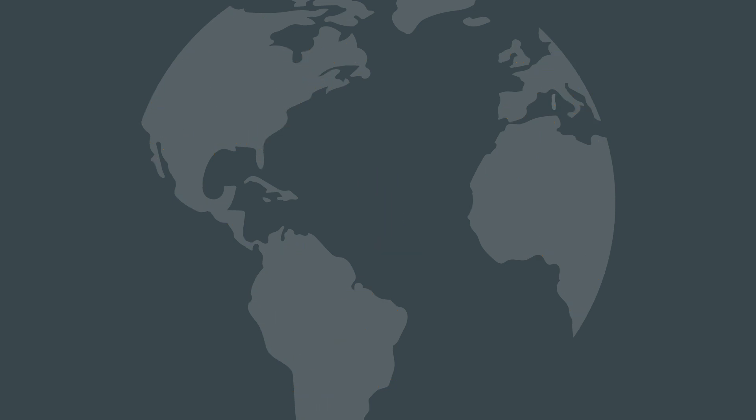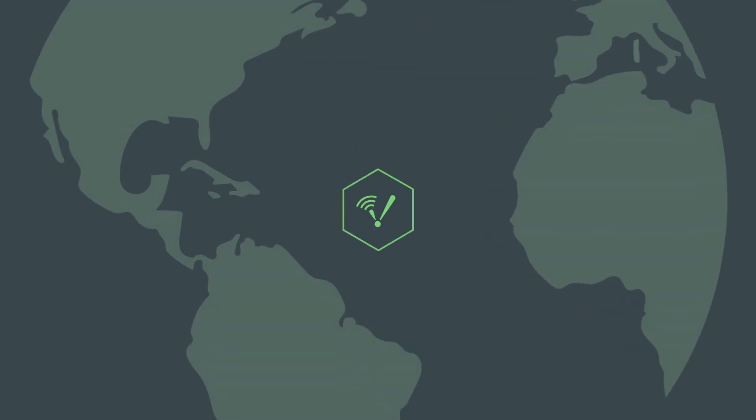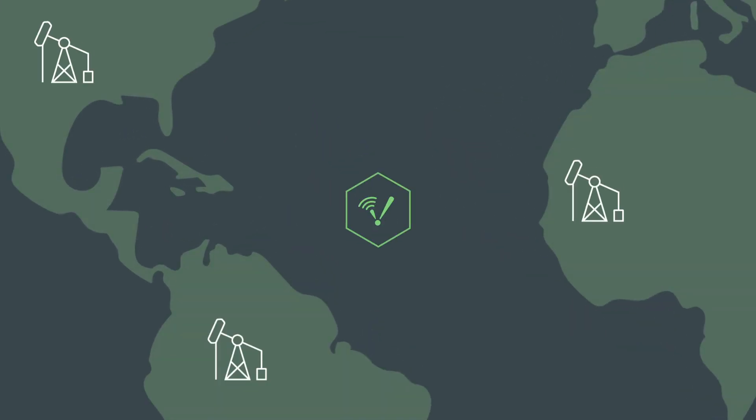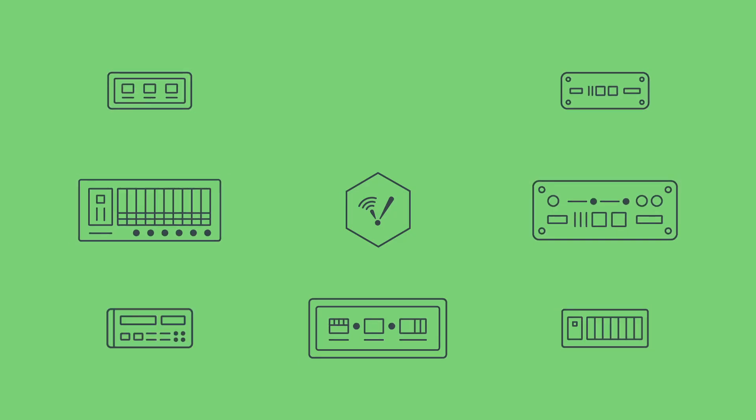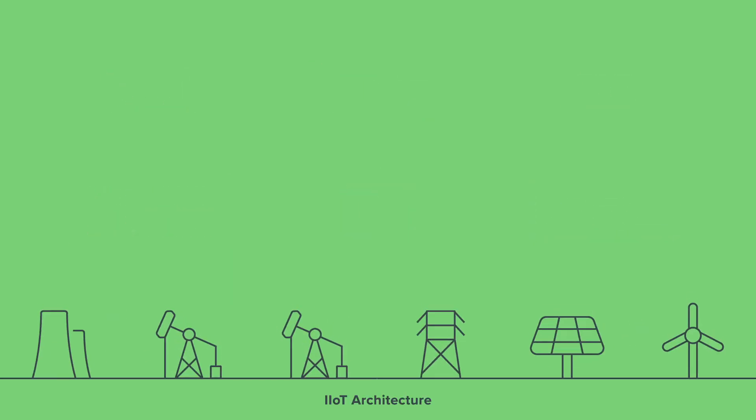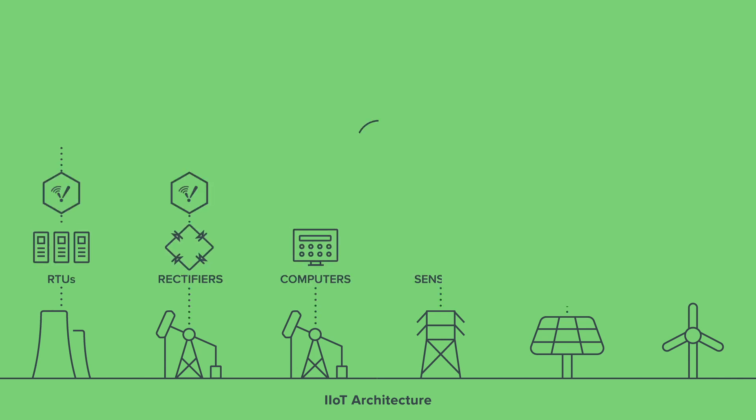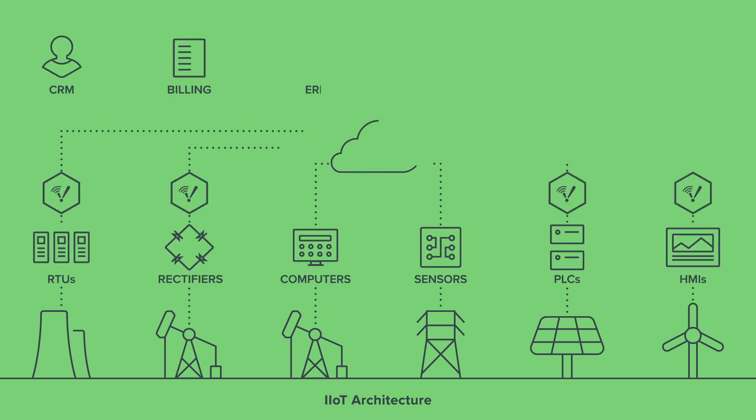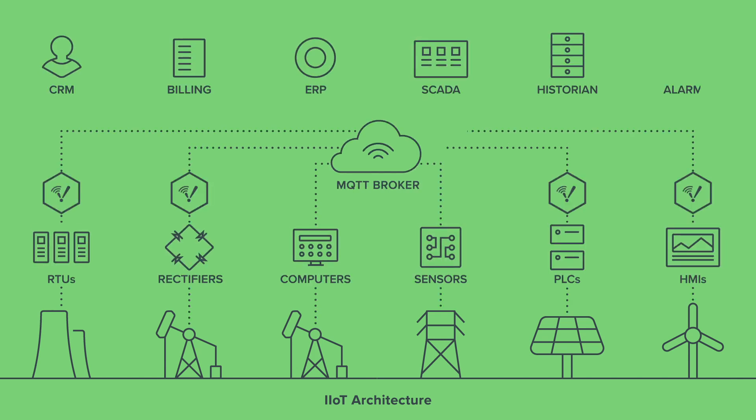With the IIoT architecture, Ignition can live on and collect data from any field device at the edge of your network. Make the Industrial Internet of Things a reality by using Ignition and the MQTT protocol to decouple devices from applications.